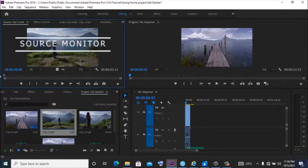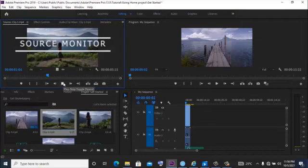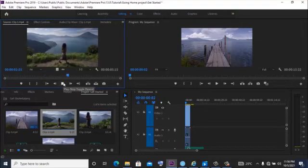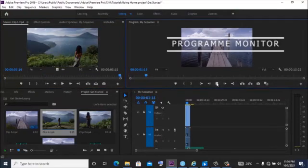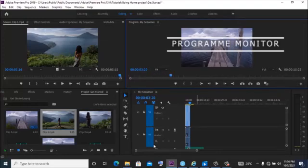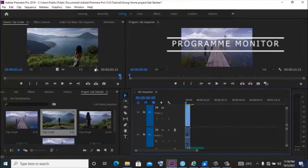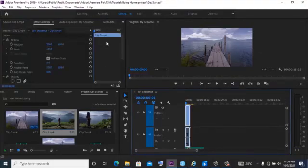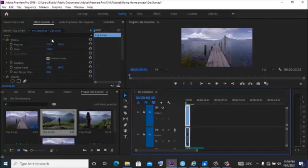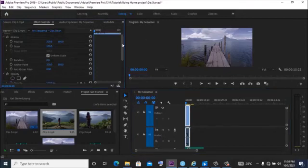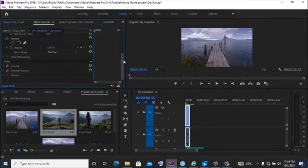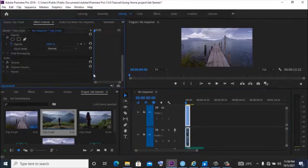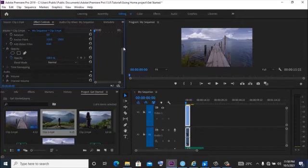Here we have the source monitor. That is where you can click to preview your videos. And here is where you view your videos while you are editing them. We also have the effects control. This is where we apply effects in Premiere Pro. We can scale, we can resize, we can rotate, whatever we want to do. We do it over here in the effects control panel.